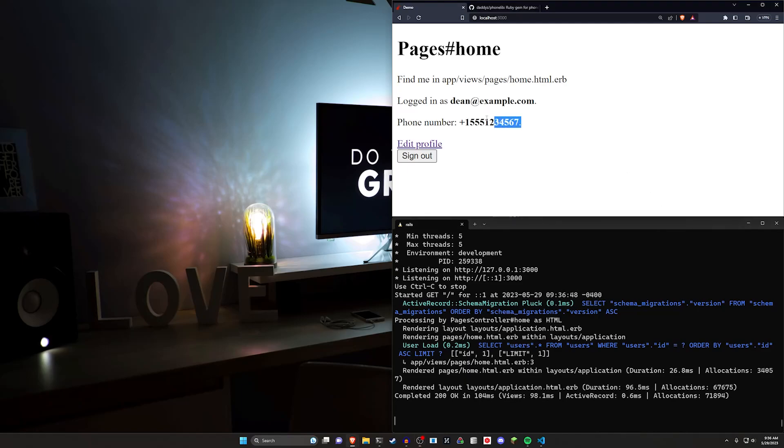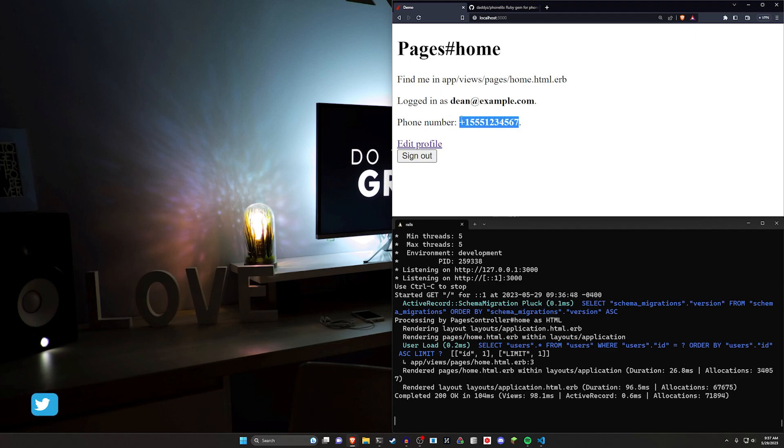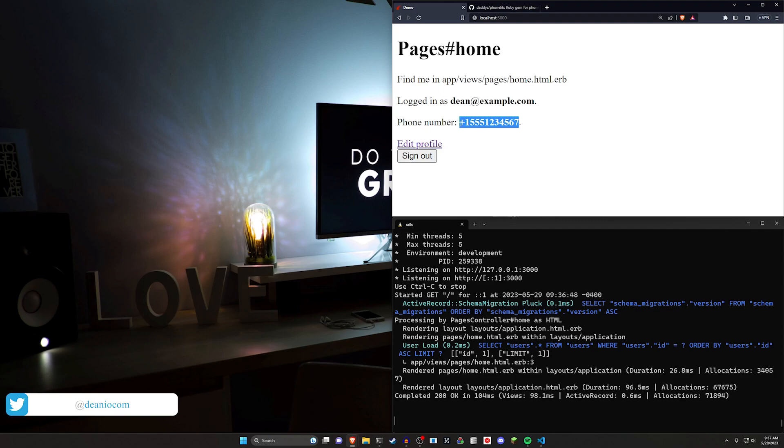Hello everyone, today we're going to be taking a look at phone numbers in a Ruby on Rails application. This is going to be pretty simple. It's kind of easy to mess up if you don't think about it too hard, but eventually you'll probably come across why these edge cases are kind of a pain.